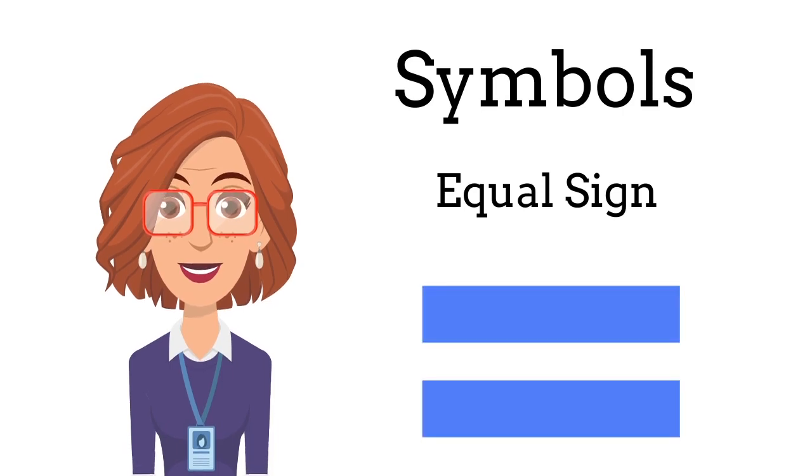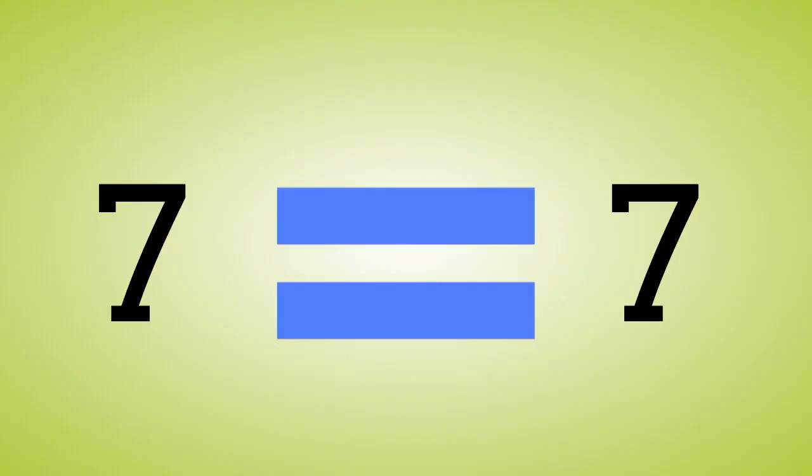Now let's look at the symbols you're going to need to use when you look at greater than, less than, or equal. This is an equal sign. It has two straight lines on top of one another. Here we're going to put an equal sign between the two sevens because seven and seven are the same or equal.